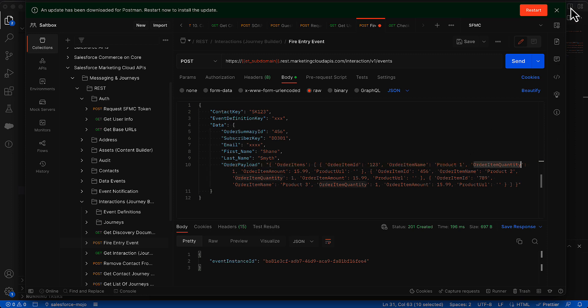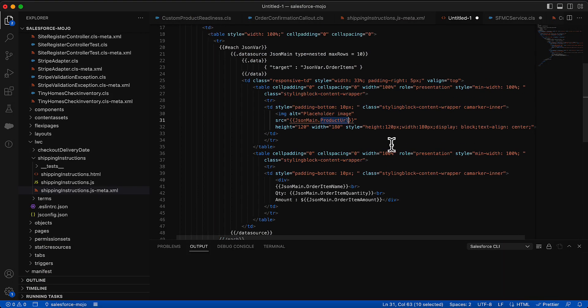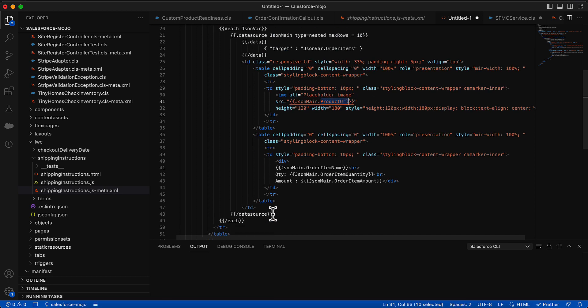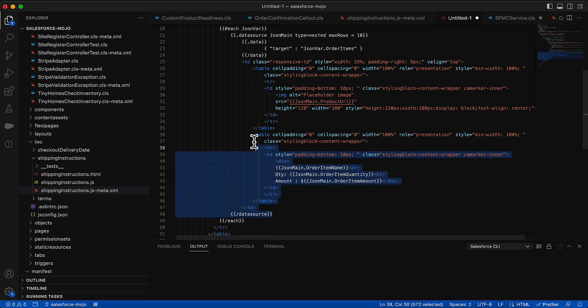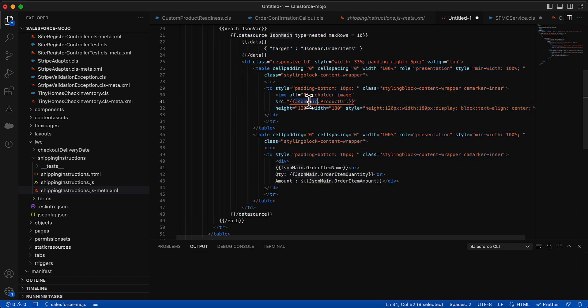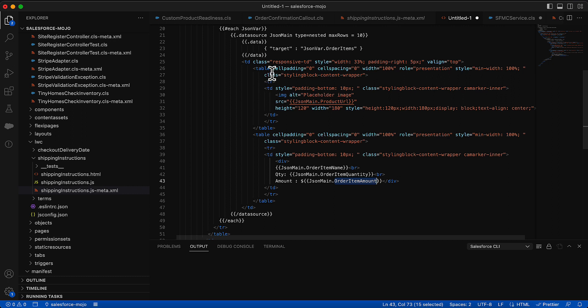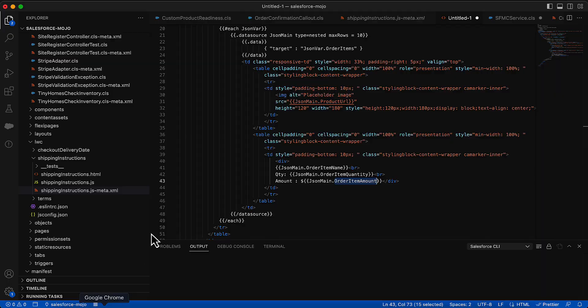We can use all of those inside of this block right here. So everything inside of this data source can be referenced with a JSON main dot product URL, JSON main dot name, quantity, amount, and then we're just building the HTML around that. So on the surface, it might look a little complicated, but as we dig into it, you can see that it's not too bad, and we're just taking that JSON and we're iterating over it and using it that way.